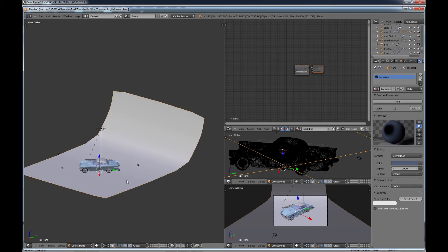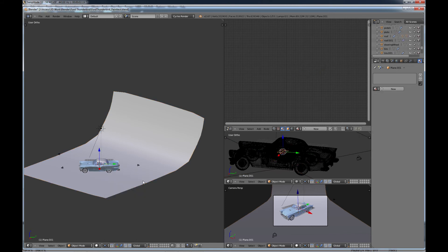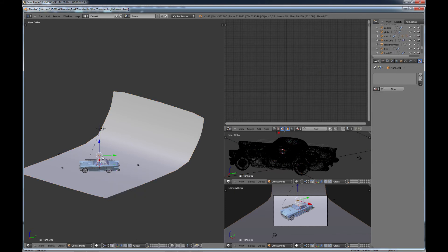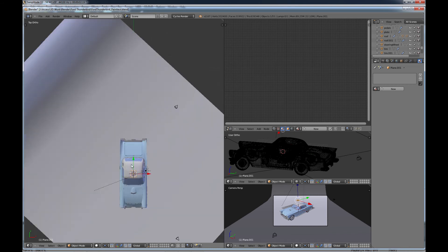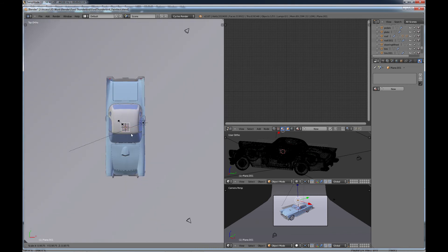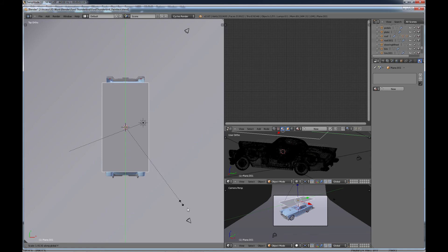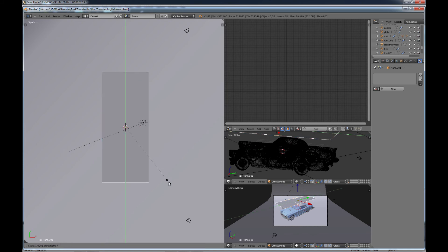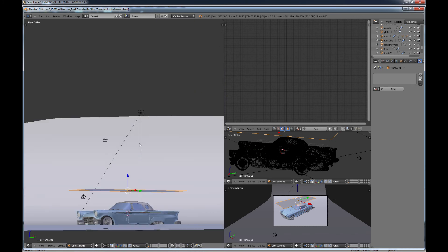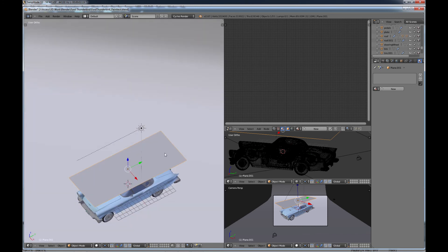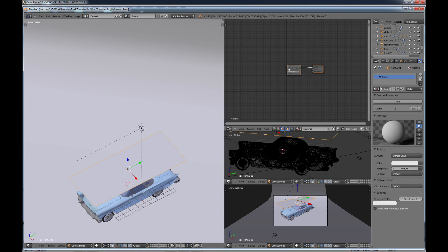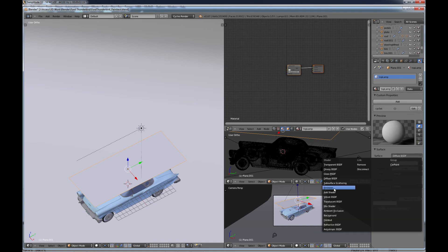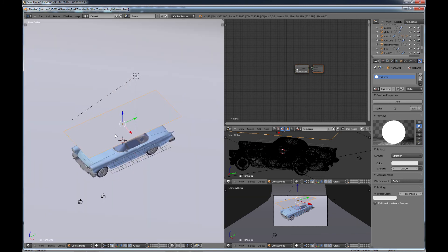And then do a shift A, create another plane, bring it up just above the car here, and go into seven top view, scale it up, scale it along the Y. Something like that. So just, it's right over the car. Add a new material for that. You can call it top lamp or something like that. And you want to go down here and change it to emission. And this one, just make it 2.5.